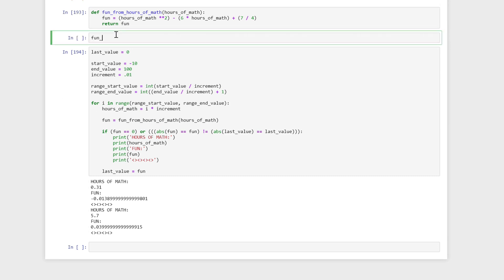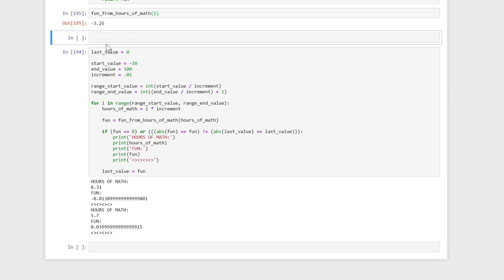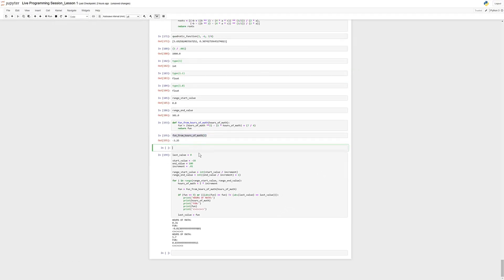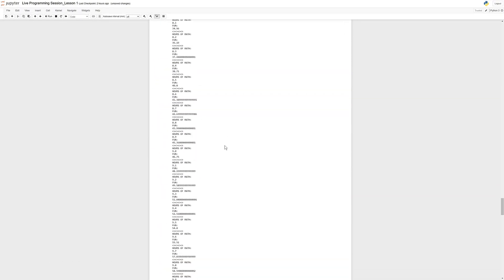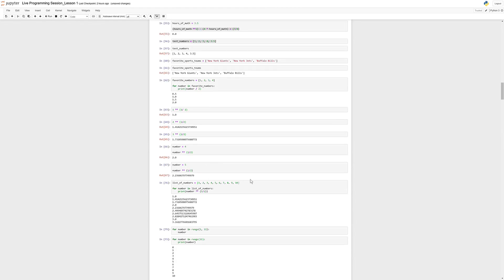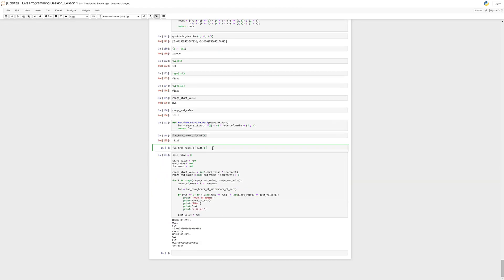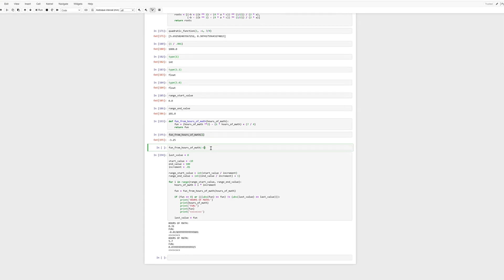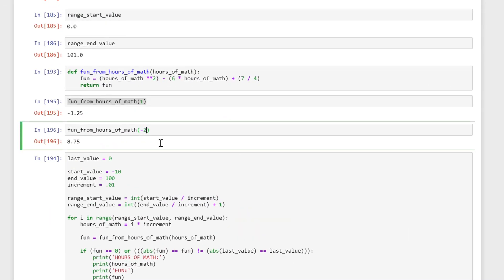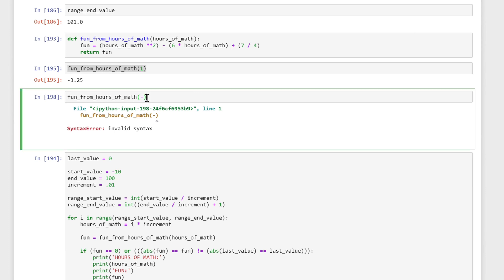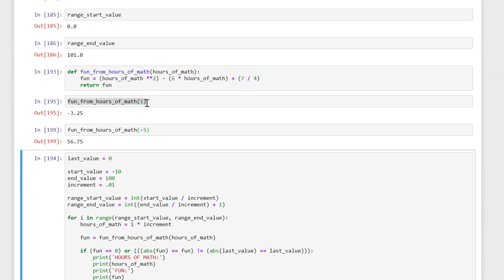Just to reiterate — if I call fun_from_hours_of_math() and put in a number, it's going to calculate it for me. So now I don't need to keep calculating it myself inline like I was doing before. Using this function, I can keep putting in a bunch of numbers and it will just tell me the correct answer for that particular value. So I've done this for this first function, and there's one more function I would like to create.